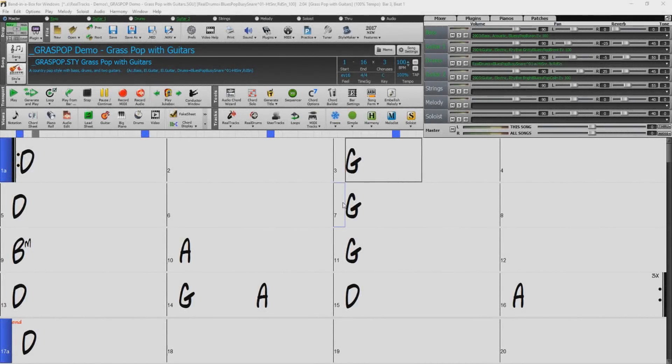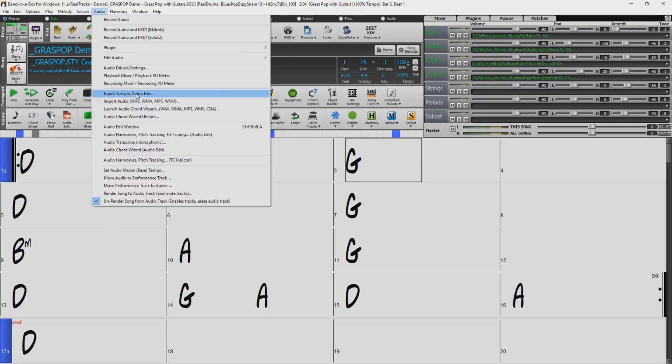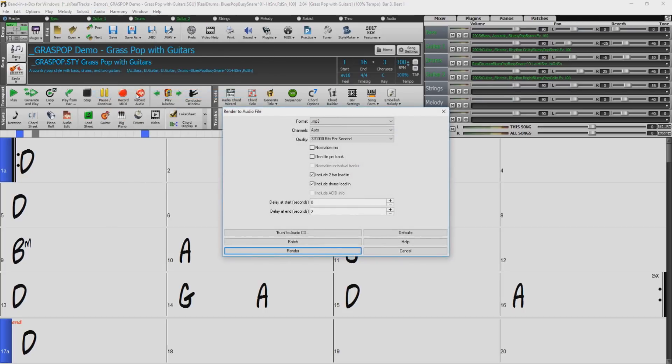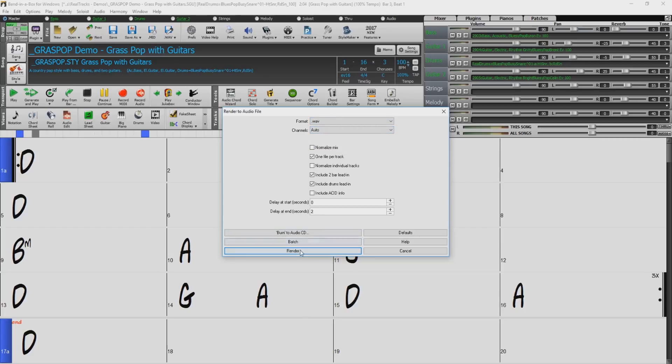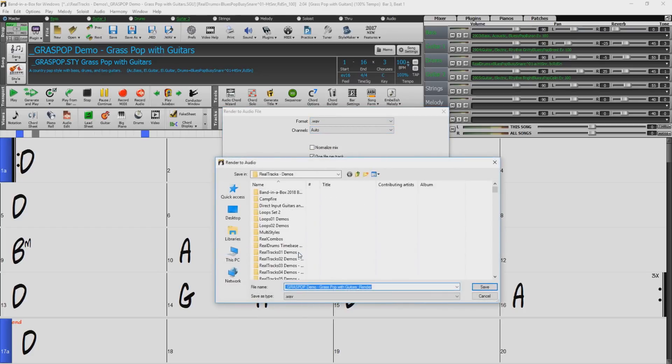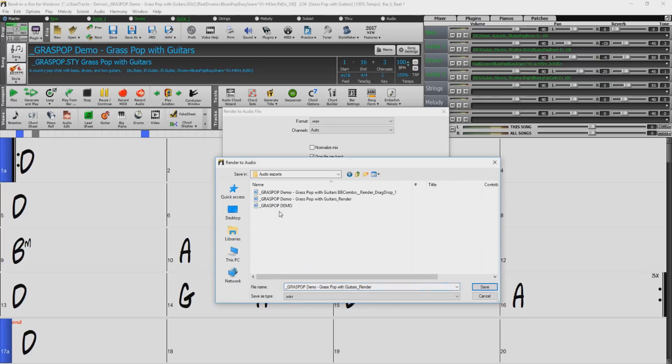Now let's go back to the audio menu and select export song as audio file again. Remember, this selection brings you to the same dialog box as the wave button we used earlier so you can use either of them to navigate here. This time, we will select one file per track. This will split the mixer tracks and render each as its own audio file. We'll select WAV file again. Press render, select your destination, name the file, and press save. This will take a few moments as it will be rendering multiple files.